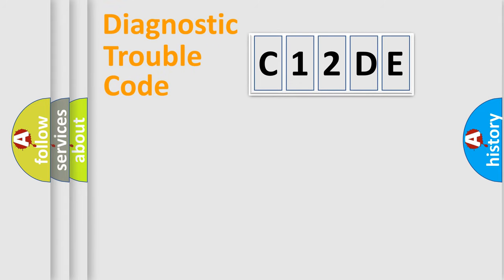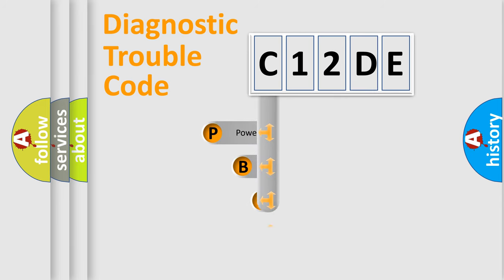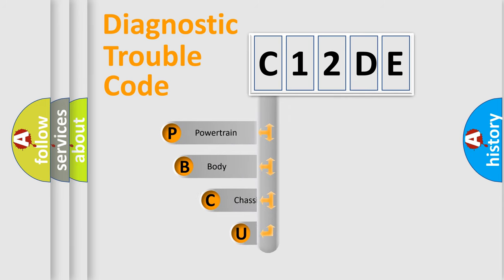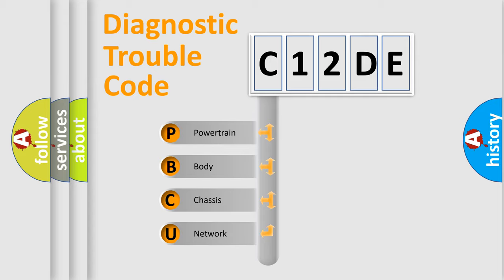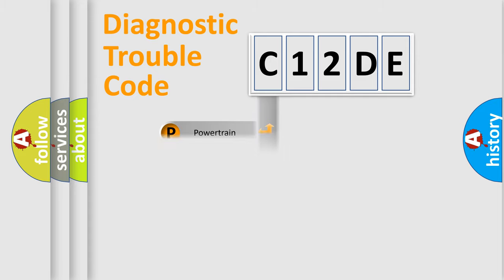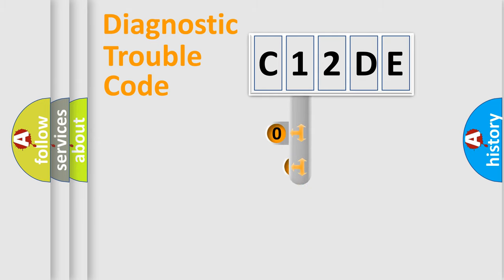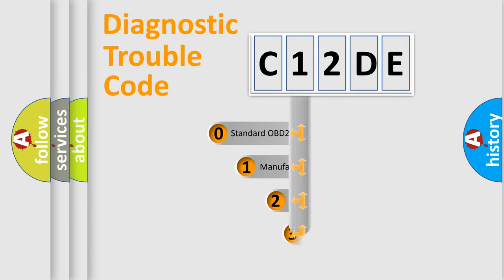First, let's look at the history of diagnostic fault code composition according to the OBD2 protocol, which is unified for all automakers since 2000. We divide the electric system of automobiles into four basic units: Powertrain, Body, Chassis, and Network. This distribution is defined in the first character code.